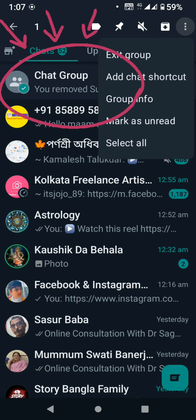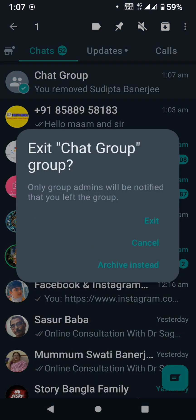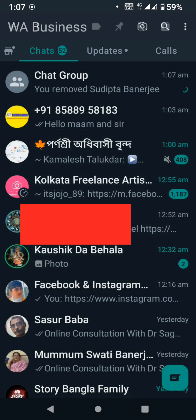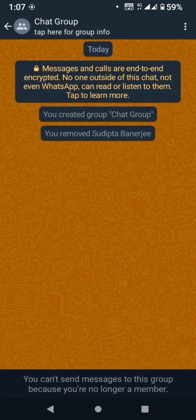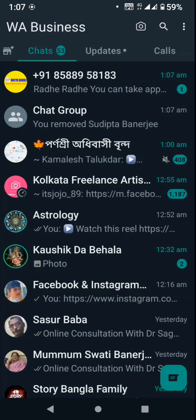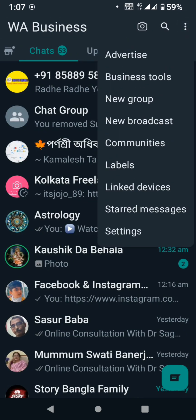I am going to exit the group. I am going to exit and remove that group. That is not a good way to use a group.